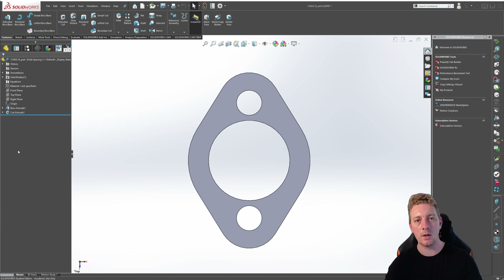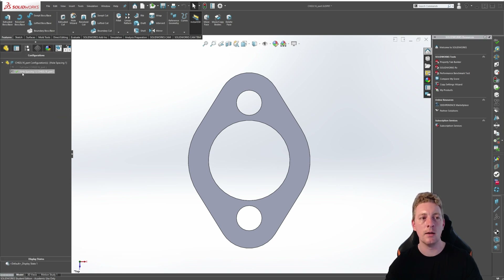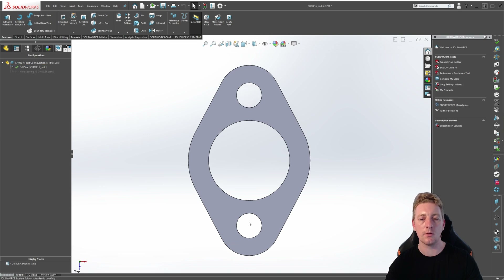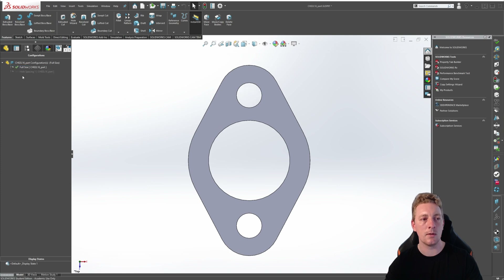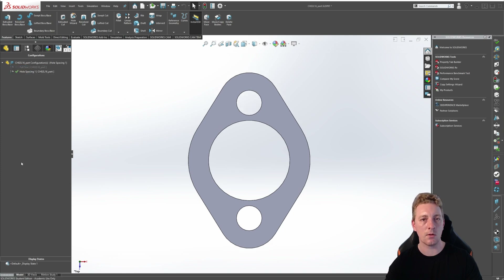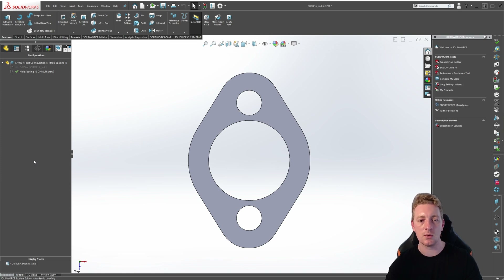As a demonstration we can see this by going back to the configuration manager tree and double clicking on the full size configuration and you can see that spacing changes between the holes. So as we switch between them there should be a difference in spacing now because we have assigned that specific dimension change to that configuration.